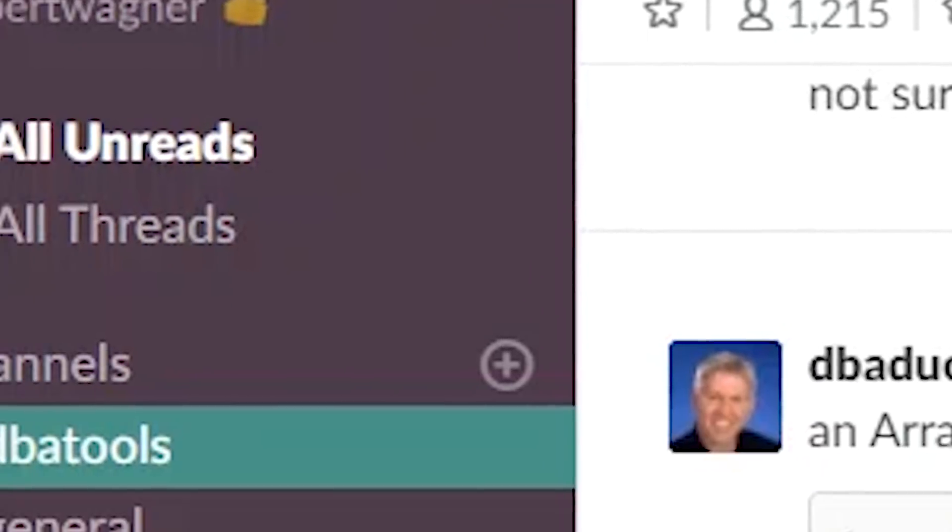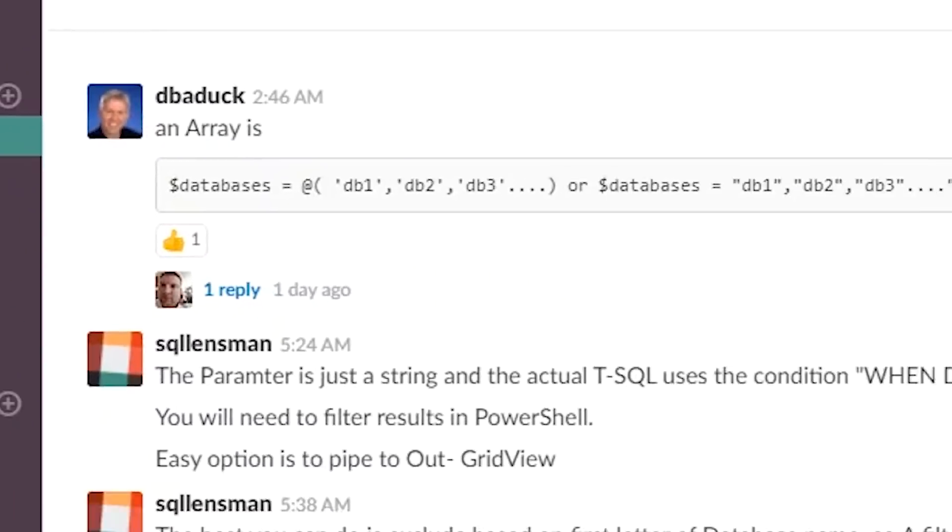There's an entire DBAtools channel on Slack where people are discussing potential commands, testing, and features. You can go in there, get involved, and if you come up with a good idea they'll encourage you to submit your code. Be prepared for a lot of feedback — it's a collaborative effort. There are definitely standards you'll need to adhere to, and all of that is outlined on the DBAtools website under the getting started section, so make sure you're following good coding practices.